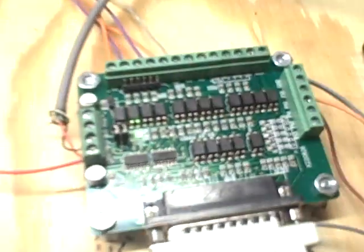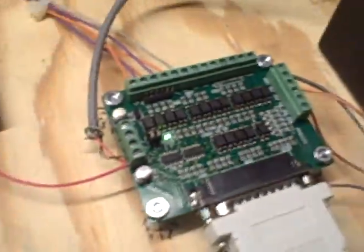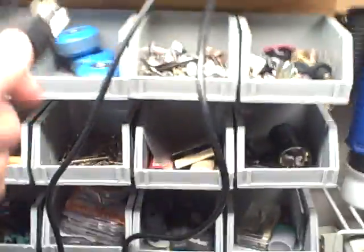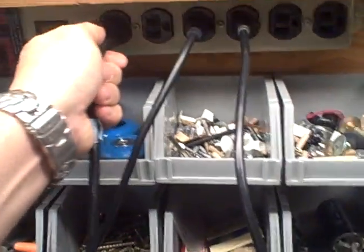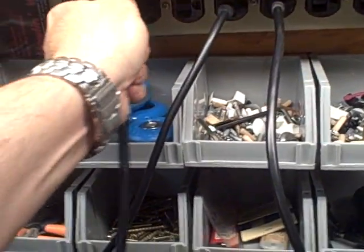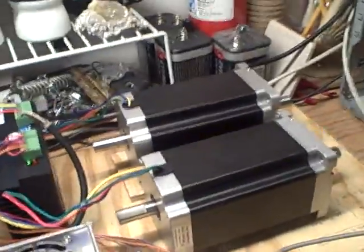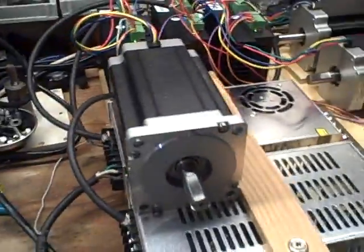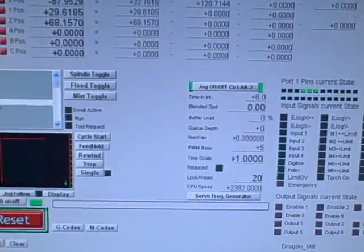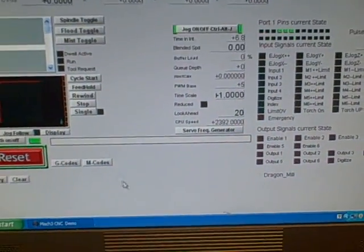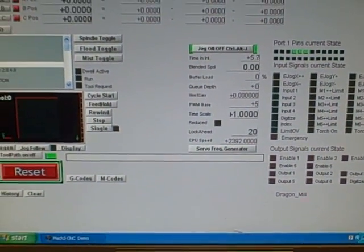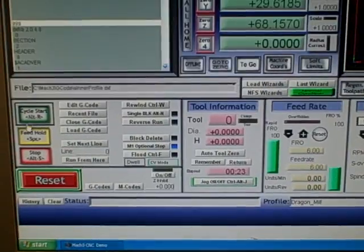So I plug this in, a little light comes on there, and then I plug in my power supplies for the 48 volts. The motors pop like they are supposed to and come over here to the software and go into program run.